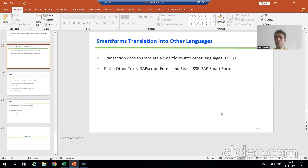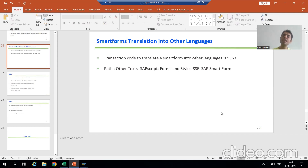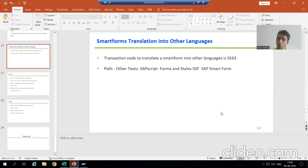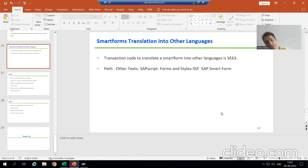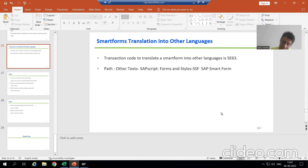Hello everyone. Now we will start with a new topic as part of smart forms: smart forms translation to other languages. How can we translate a smart form to other languages? SAP is a multilingual software — SAP is available in multiple languages. It supports customers of any country. Language is never a barrier. SAP supports customers who know English, German, or Japanese.